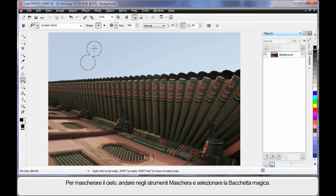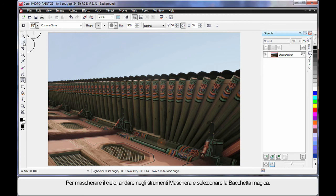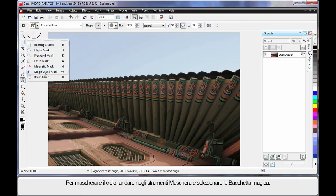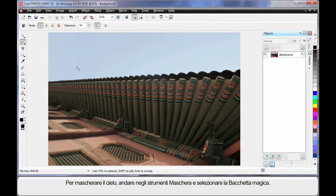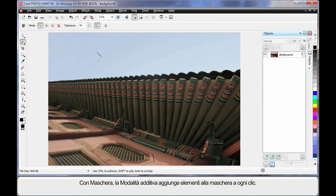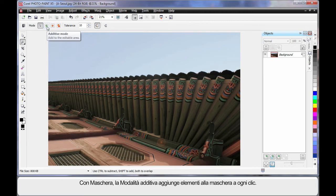Now I want to mask the area of the sky. So over to my mask tools and I'm going to select the Magic Wand Mask tool. Whenever using mask tools, particularly the Magic Wand, it's usually good to be in additive mode if you're going to need to click more than once. That means your next mask will add to your previous mask.